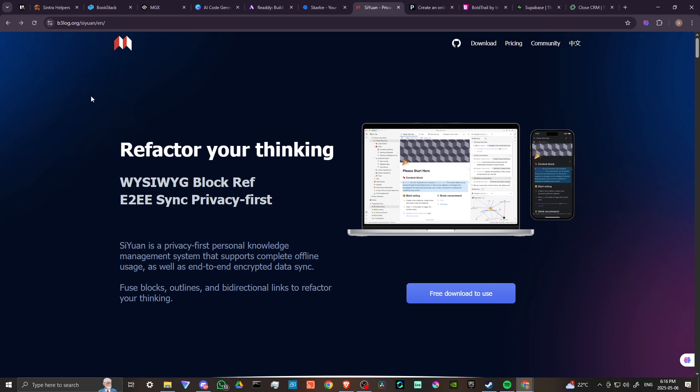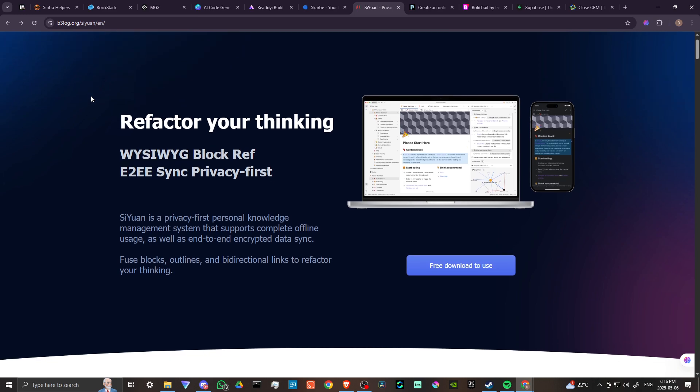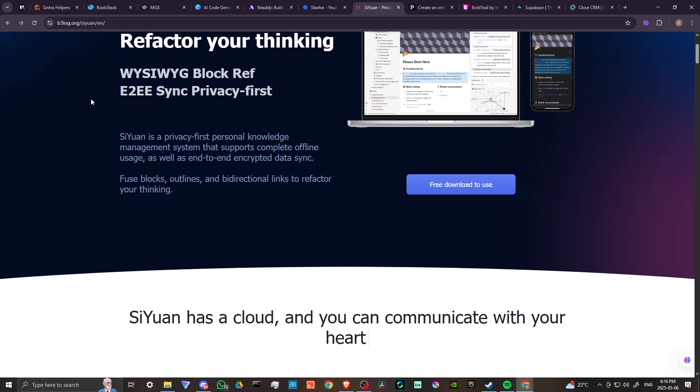Here we are at b3log.org/siyuan, and that's S-I-Y-U-A-N. According to the homepage, SiYuan can help you refactor your thinking. It is a privacy-first personal knowledge management system that supports complete offline